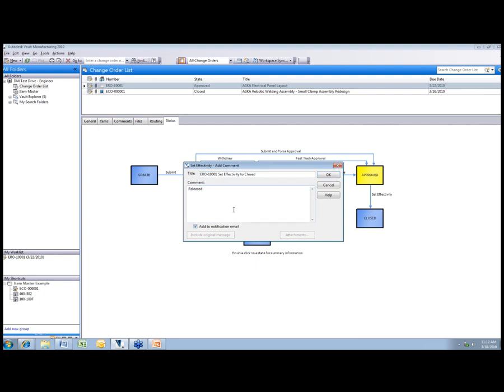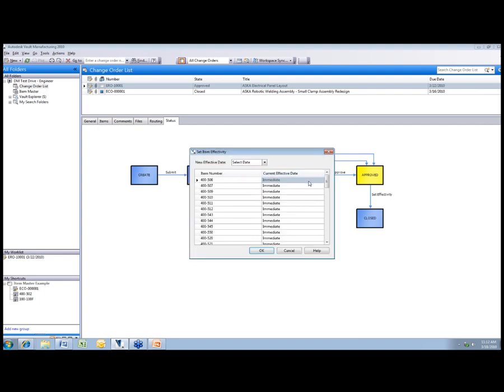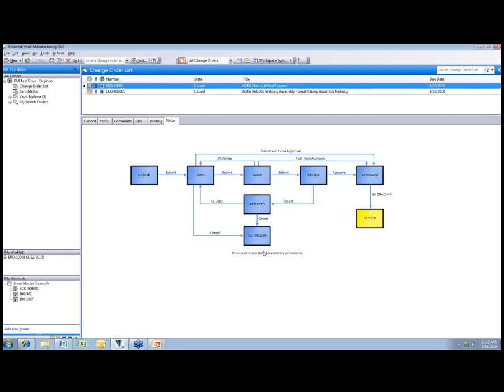So we're just going to say released. I say okay. These are all the items that are related to that electrical project. In this case I'm just going to say okay to that. And now it moves from the approved state to the closed state.